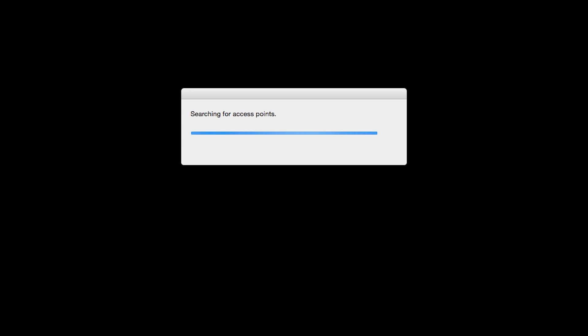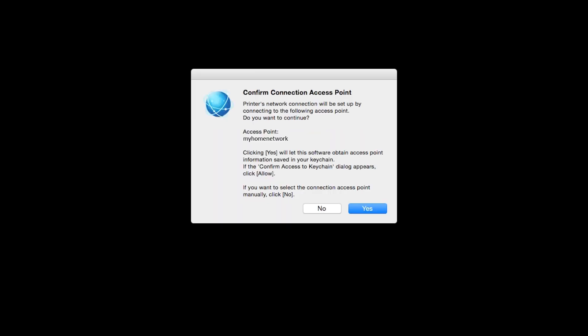If only one wireless network or access point is available, the following screen will appear. Verify the printer is connected to your network, which is referred to as the access point on the install screens, and then click Yes.